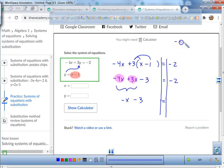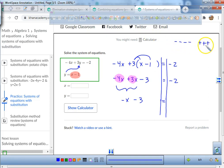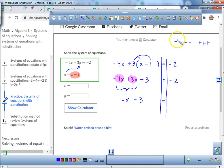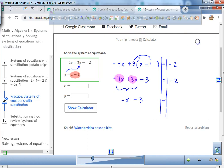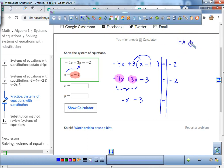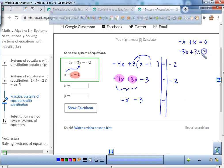One of my students asked how I got this. Think of negative 4x as four negative x's and three positive x's. Some of those negatives cancel out — that's because a negative x and a positive x are additive inverses and always equal zero.